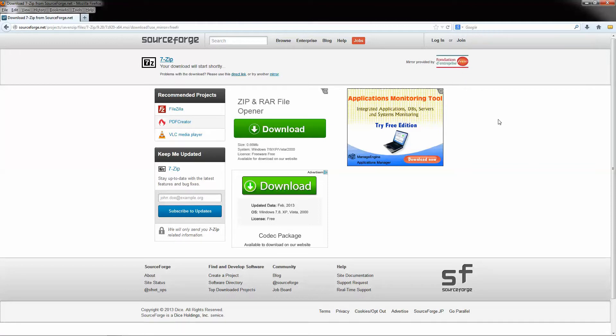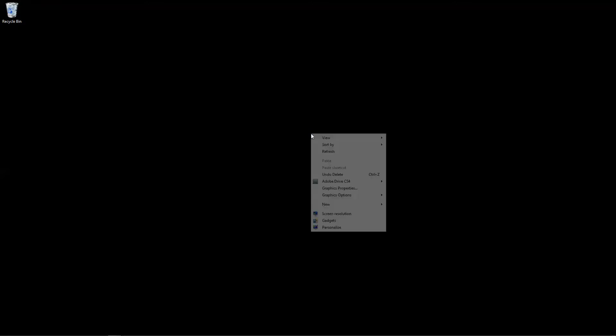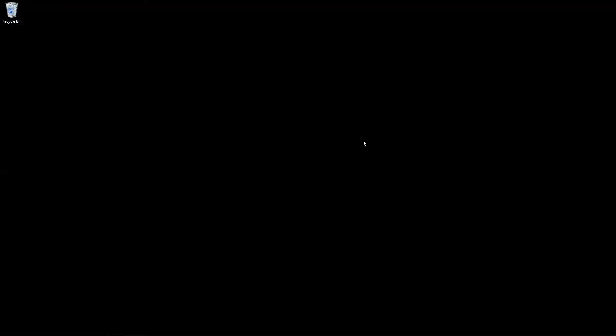So once you've got the software installed, you're going to have a few different features, extra features when you right-click with your mouse. But you won't really see these extra features until you have some files to work with. And we're going to give some examples, some basic examples of how to create a zip file and how to open a zip file. We call it extracting a zip file.